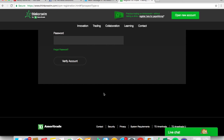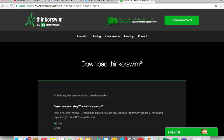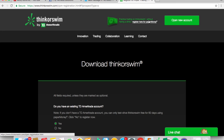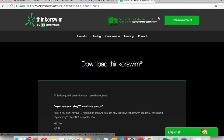Once you do that it will allow you to download thinkorswim for free. For those that don't have TD Ameritrade already, just open an account — you only need a social security number, it's 100% free, and you don't have to fund it to use it. For those getting into trading penny stocks but not wanting to risk money yet, they have an amazing paper trading platform where you trade with their money but there's no real monetary risk for you.